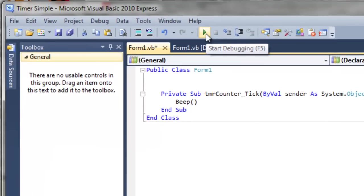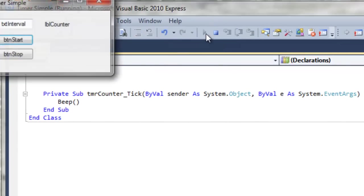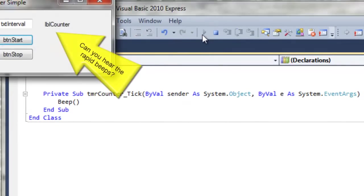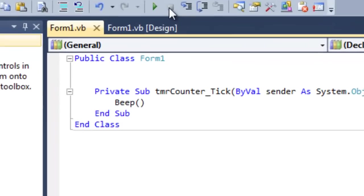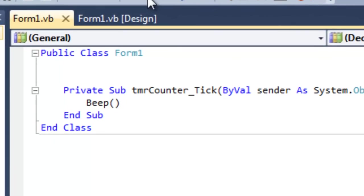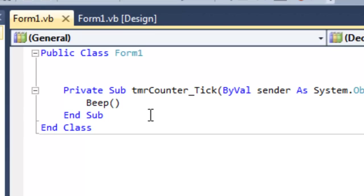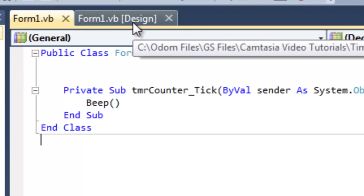So if we run the program, okay. Number one, it's annoying. And number two, the timer is going too fast for our system to keep up with it. So let's go and change the interval property in the code.